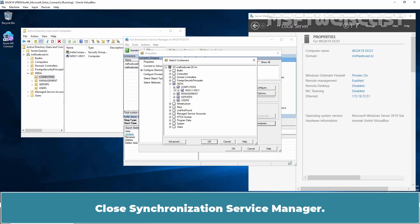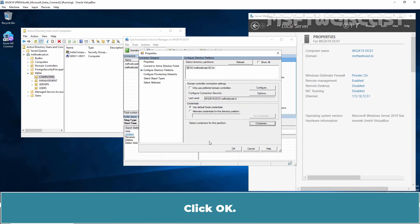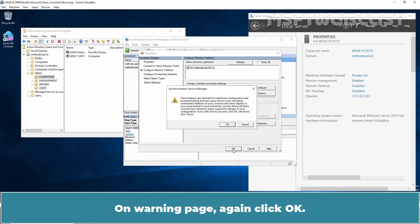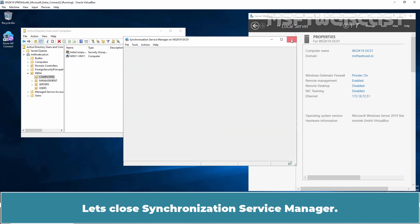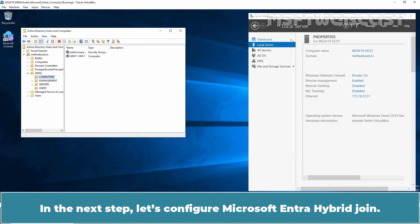Close Synchronization Service Manager and click OK through the prompts. In the next step, let's configure Microsoft Entra Hybrid Join.